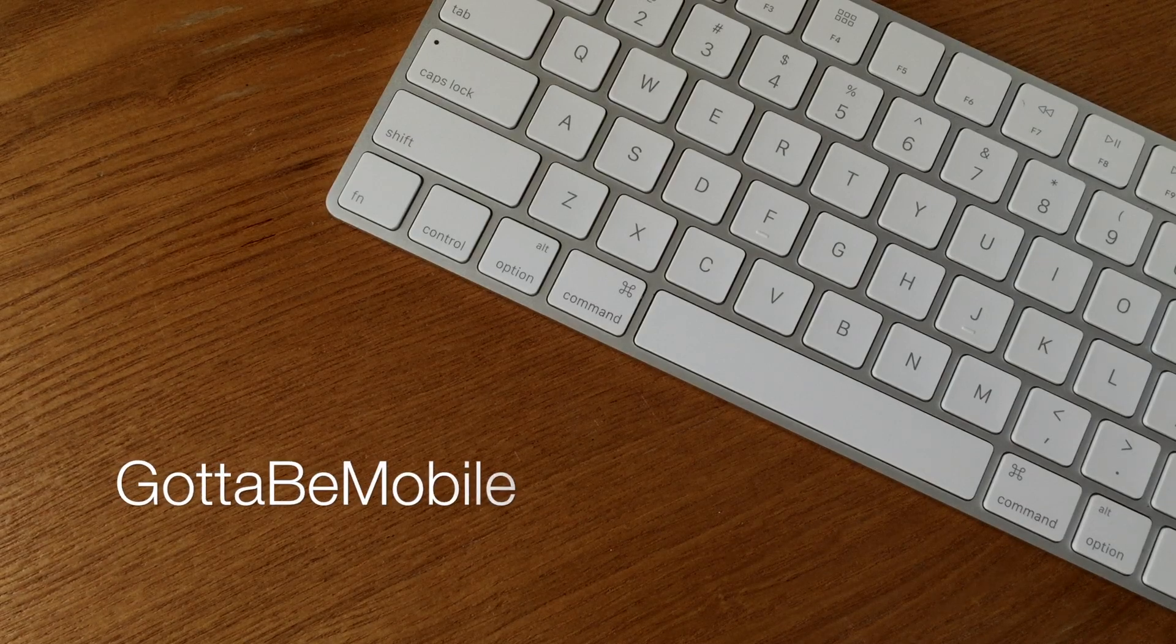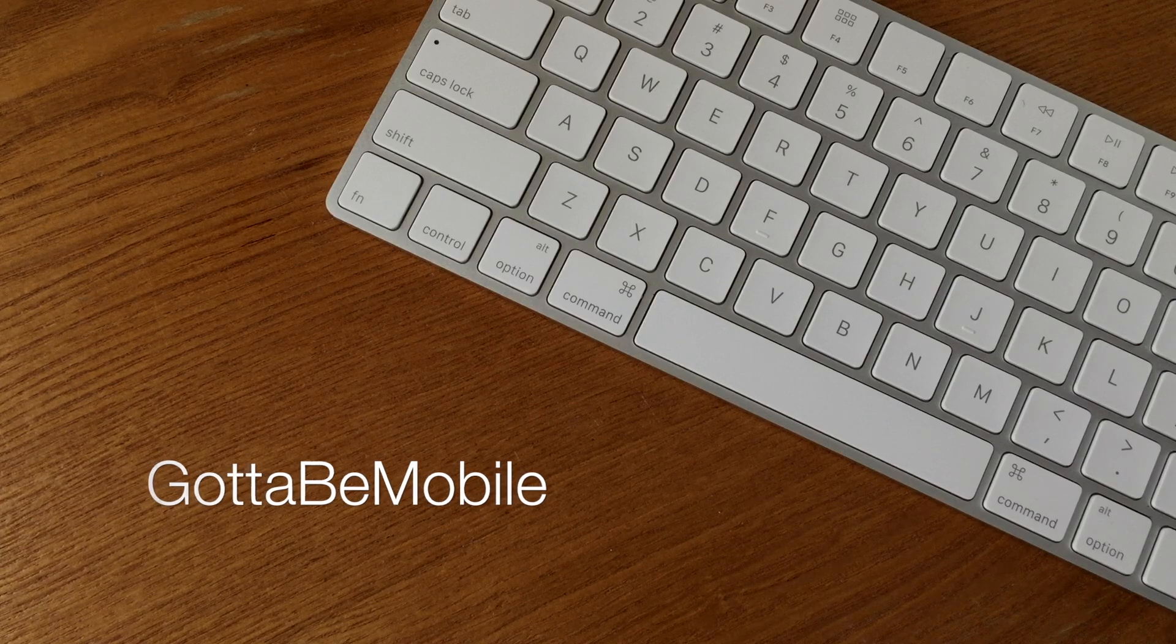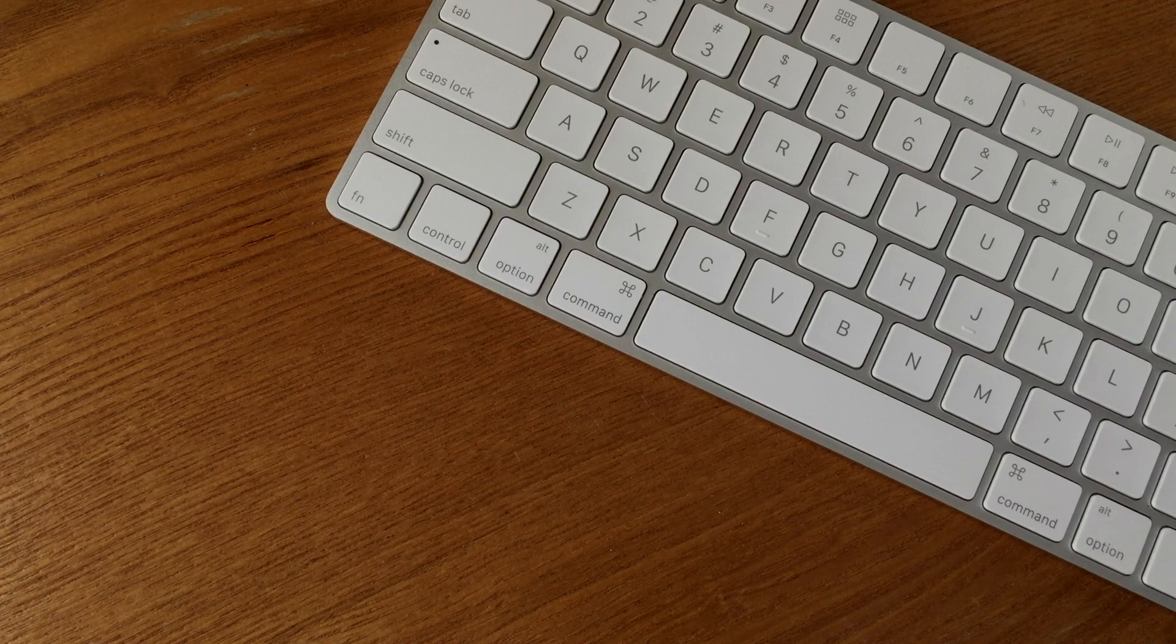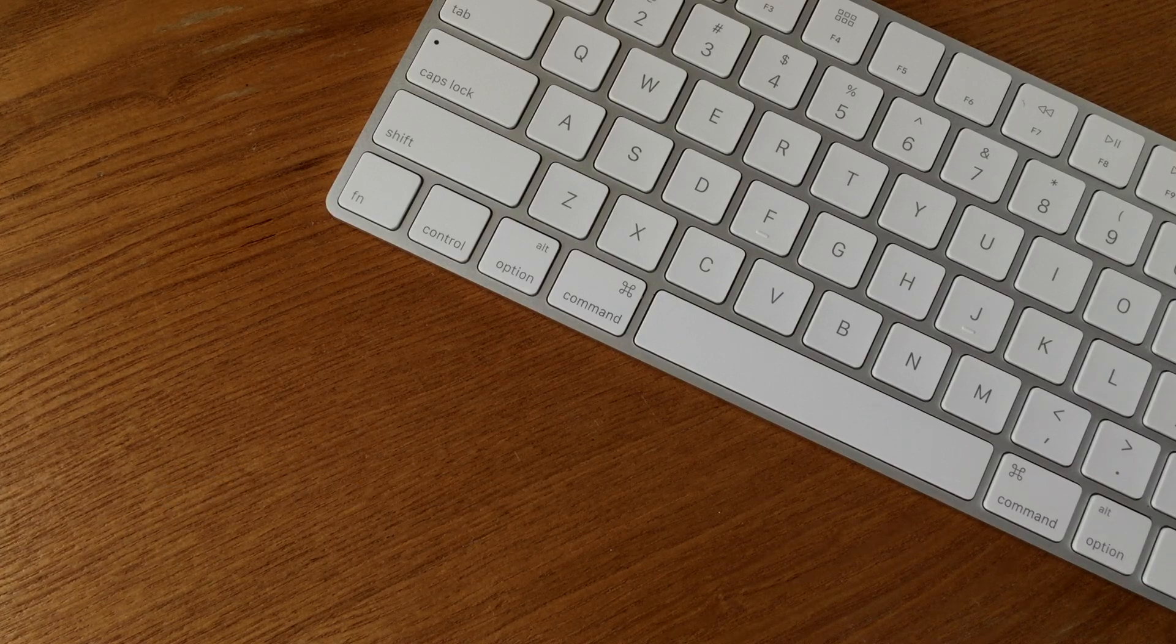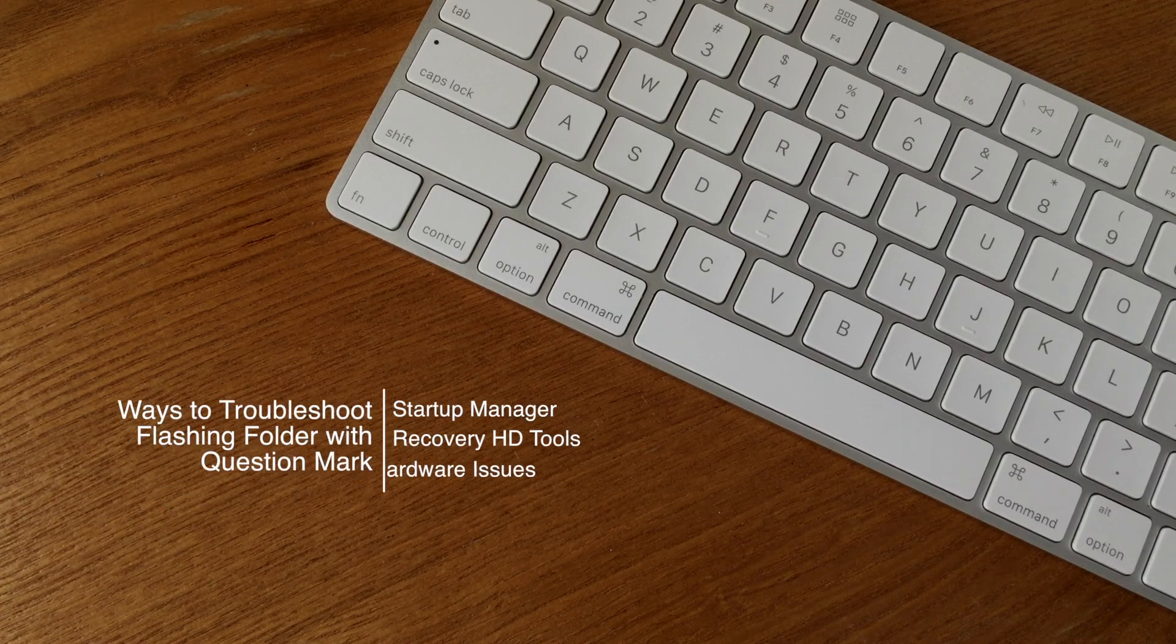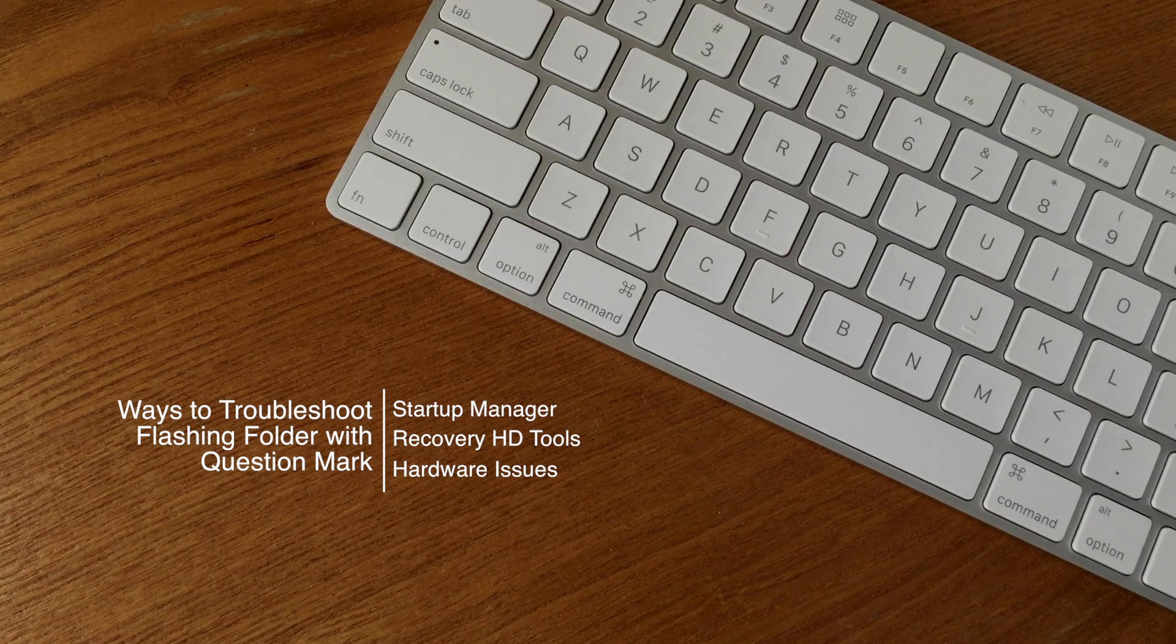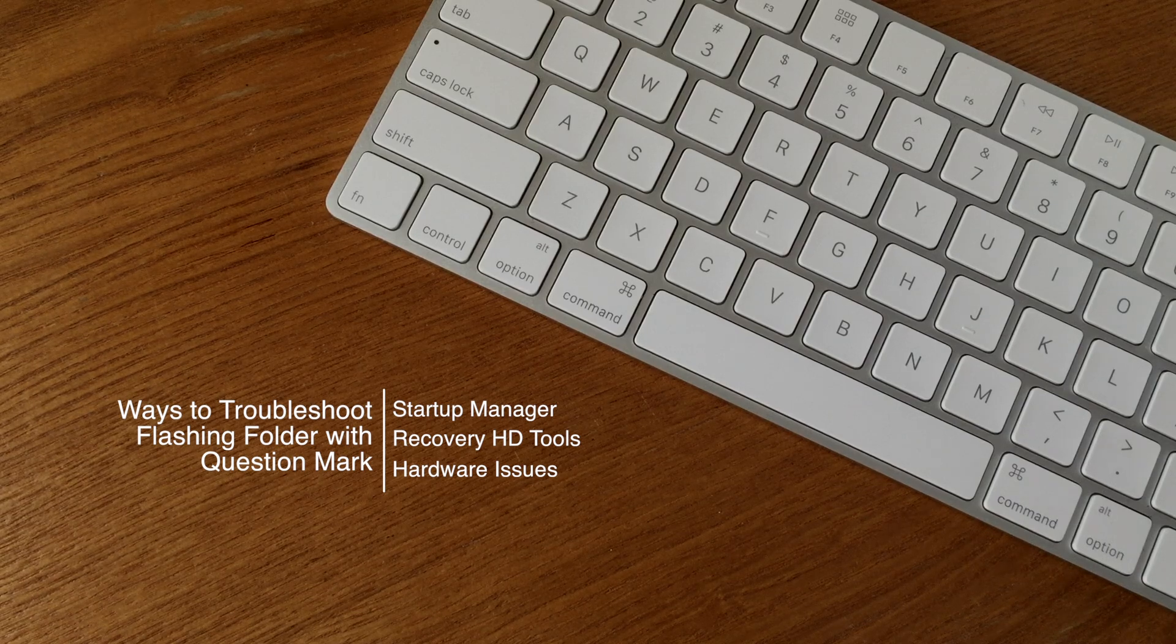Hello again everyone, this is Tim Buell for GottaBeMobile.com and I'm back with another quick video tutorial. Today's topic has to do with starting up your computer and being greeted with a flashing folder and a question mark.